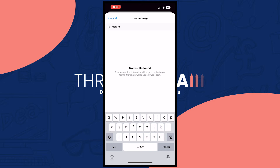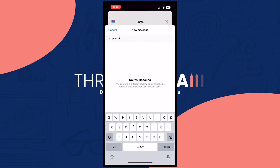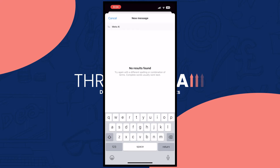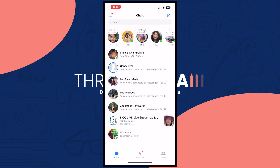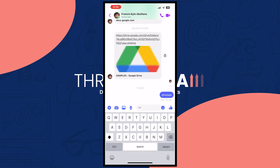In my case, as you can see, no results are found because Meta AI is not yet available in my region. So you also have to take into consideration which area you are currently living in. But this is basically how you can access Meta AI — just send a message to Meta AI, chat with the bot, and ask whatever you want.